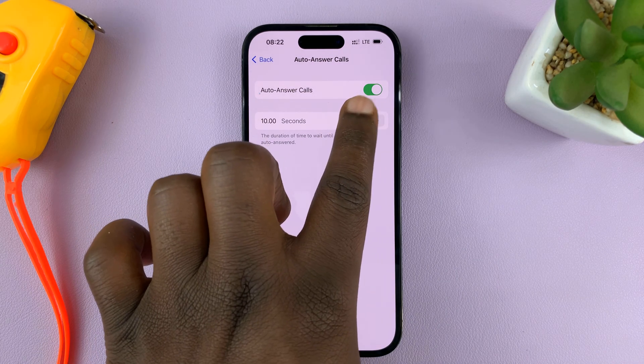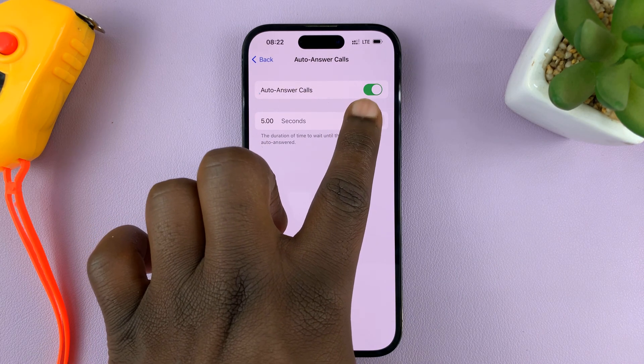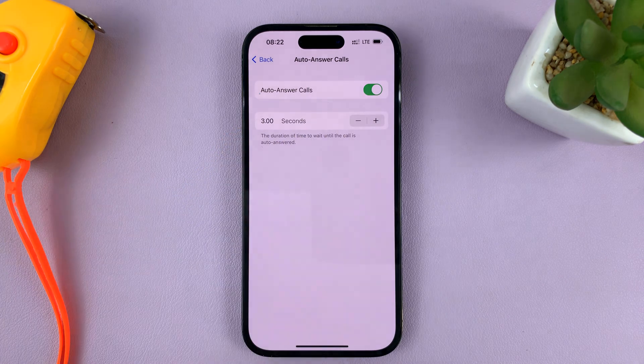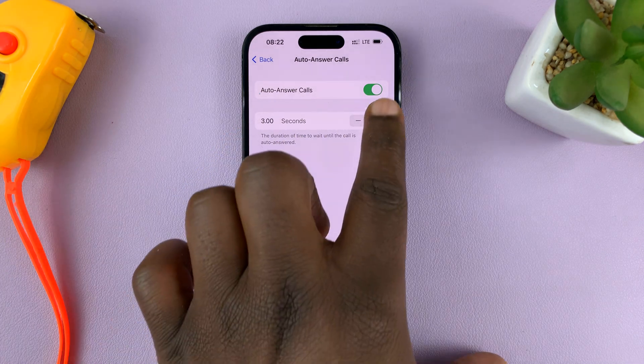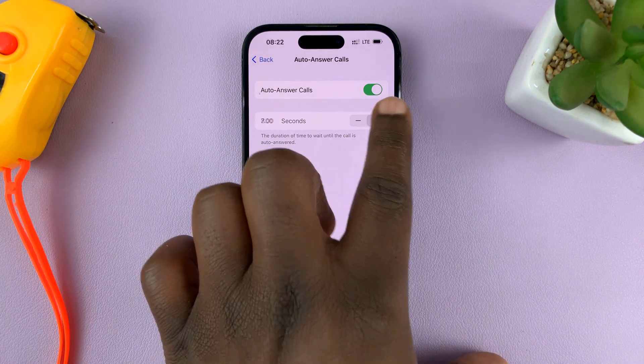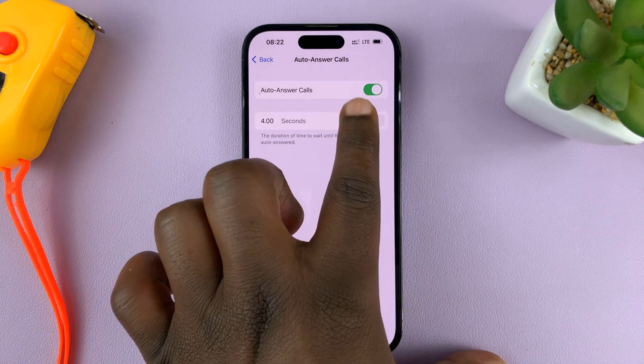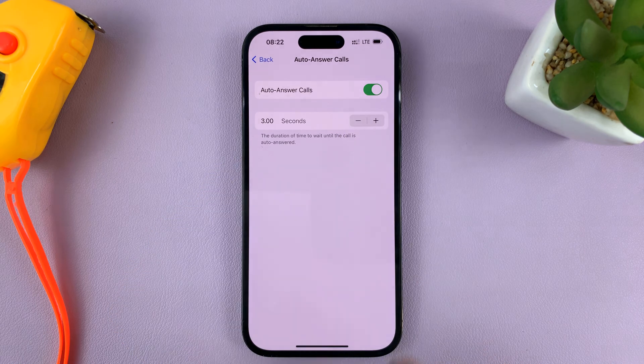The minimum time is three seconds, which is the default. You can only increase from there, or reduce back down to a minimum of three seconds.